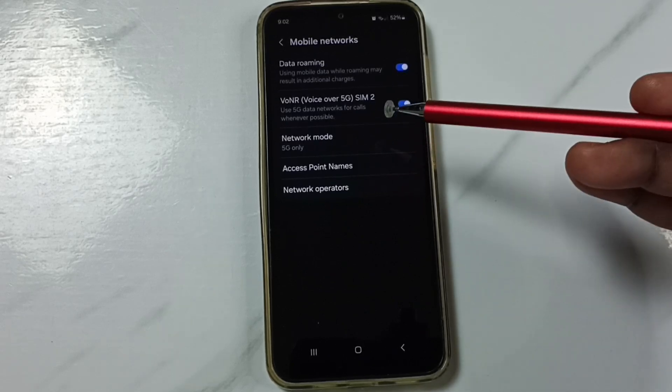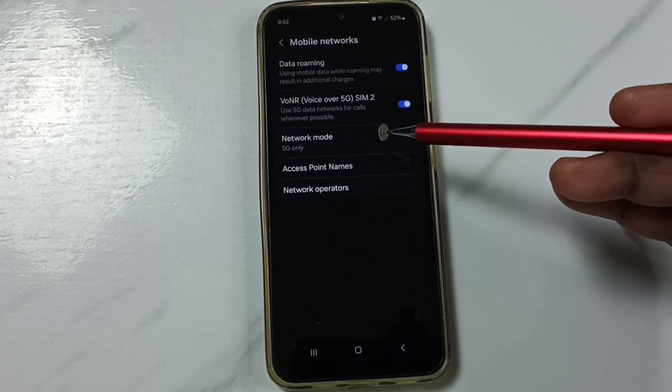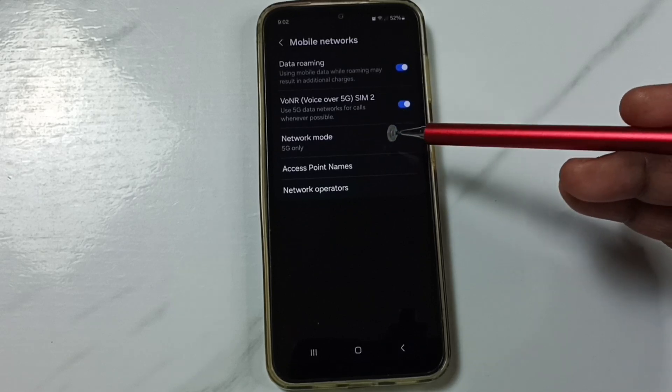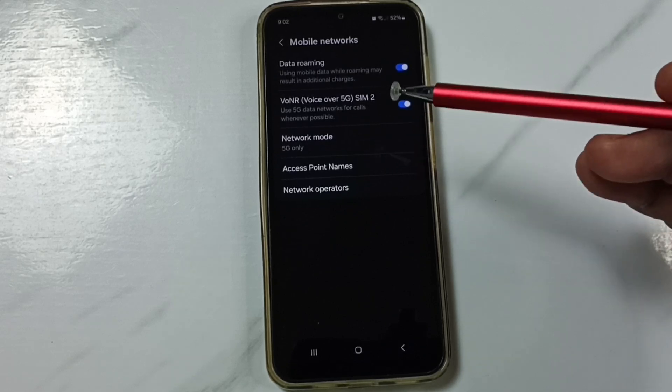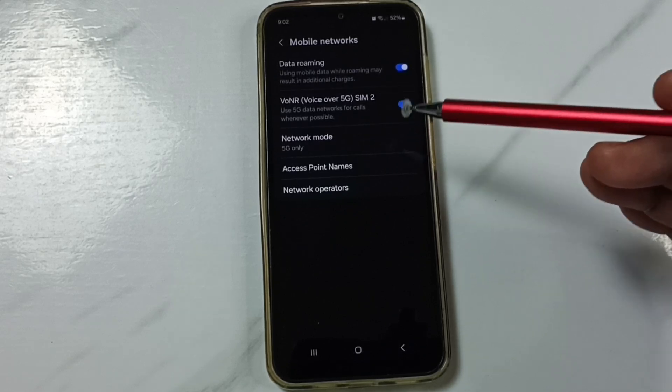So this way we can set network mode to 5G only — please try this. I hope you have enjoyed this video. Please subscribe this channel and like and share the video.